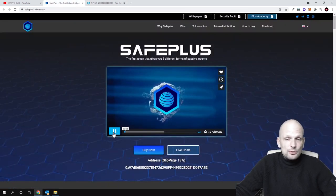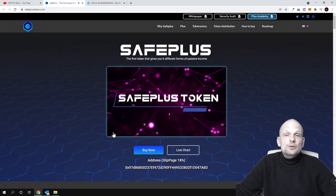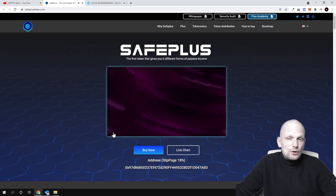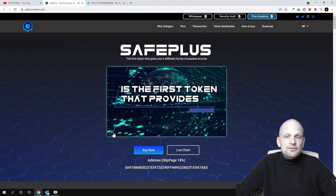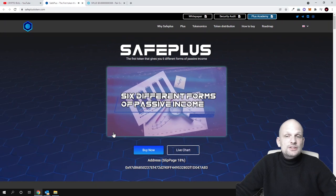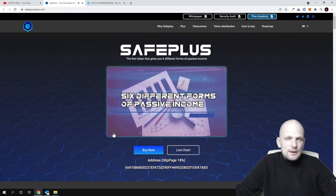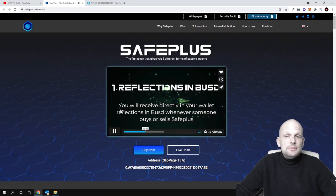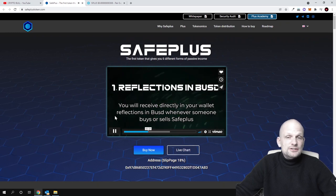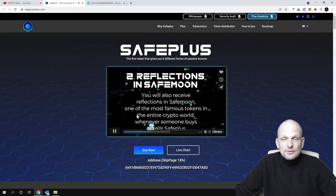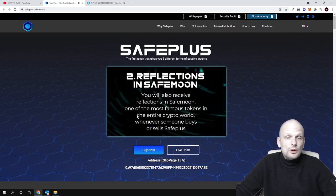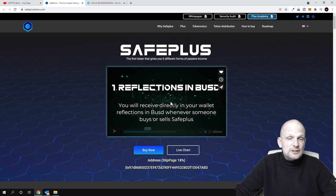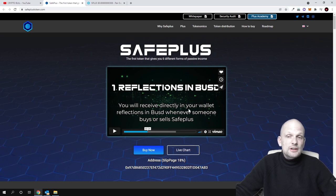SafePlus token - by holding this token is the first token that provides six different forms of passive income. First is reflections in BUSD. This means that whenever you're holding these cryptocurrencies, you'll be getting reflections in BUSD to your wallet - passive income directly to your wallet.